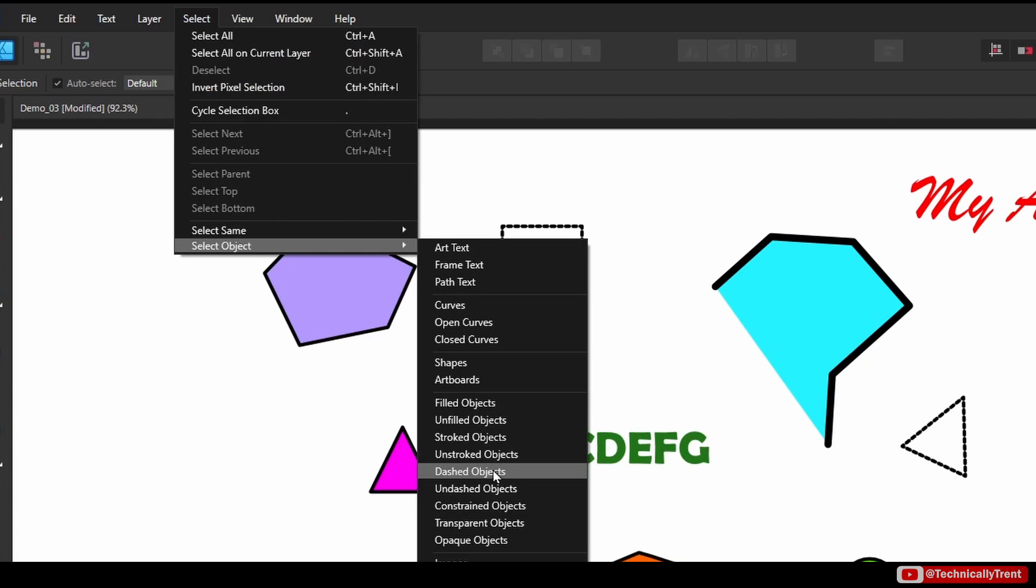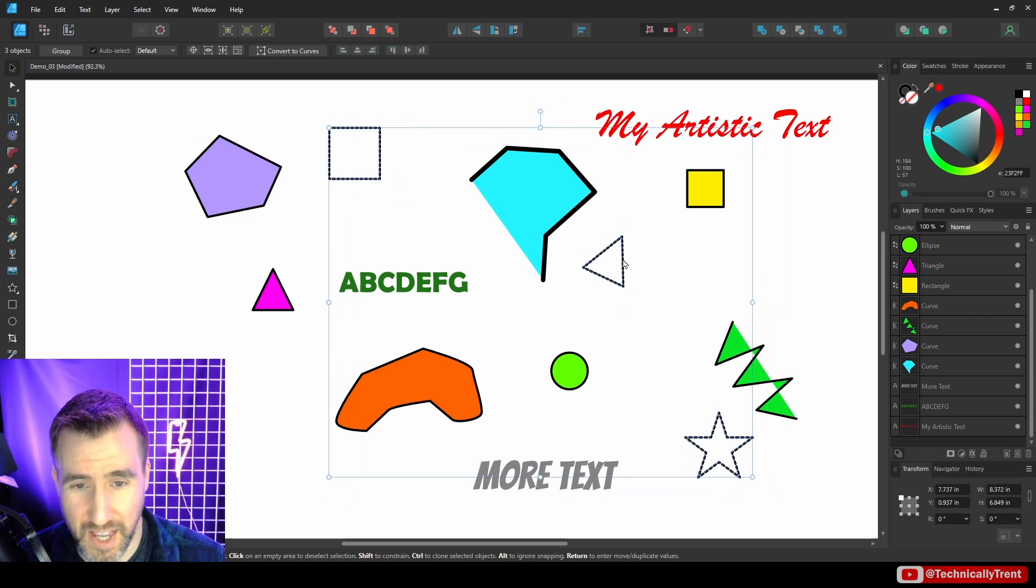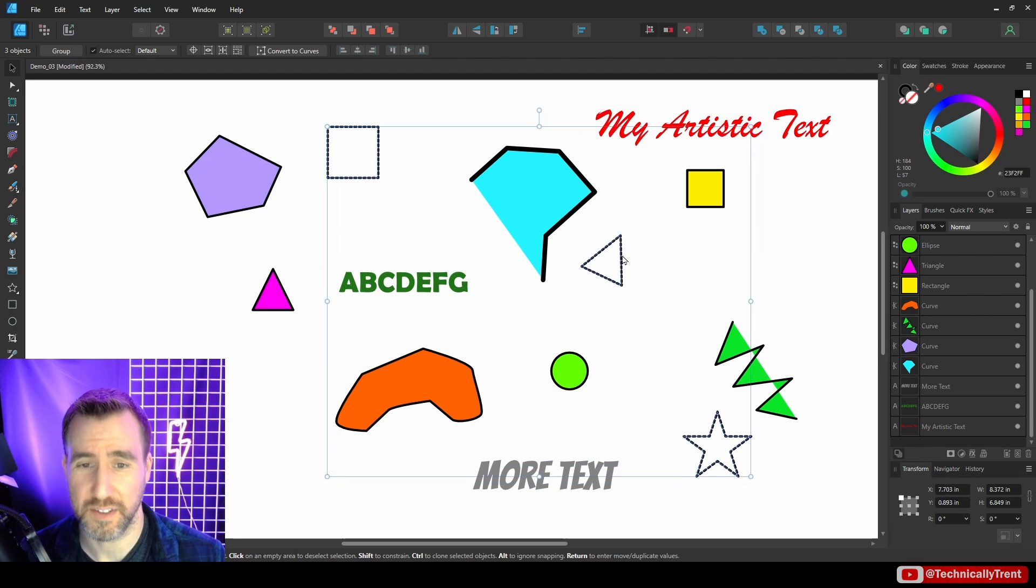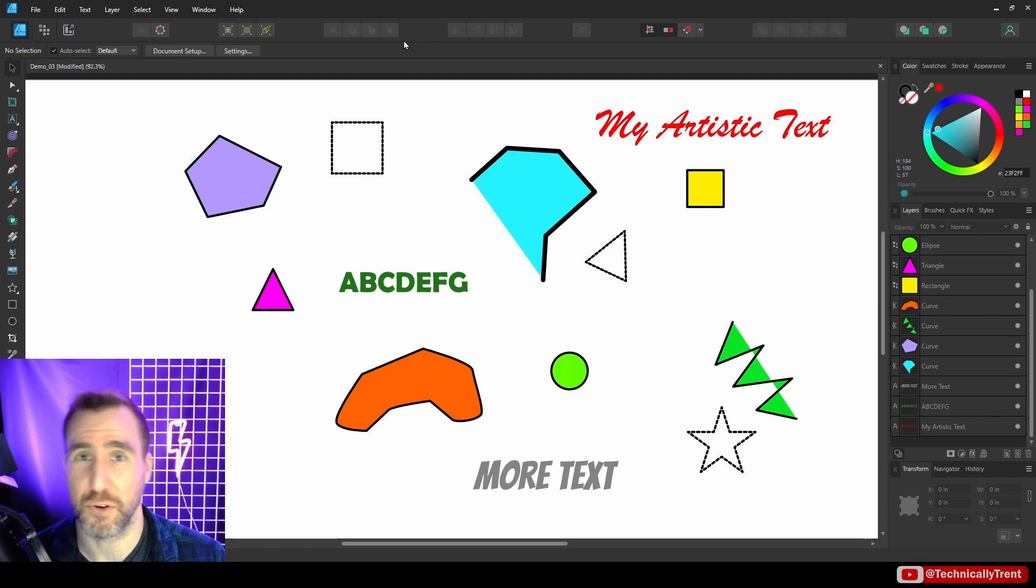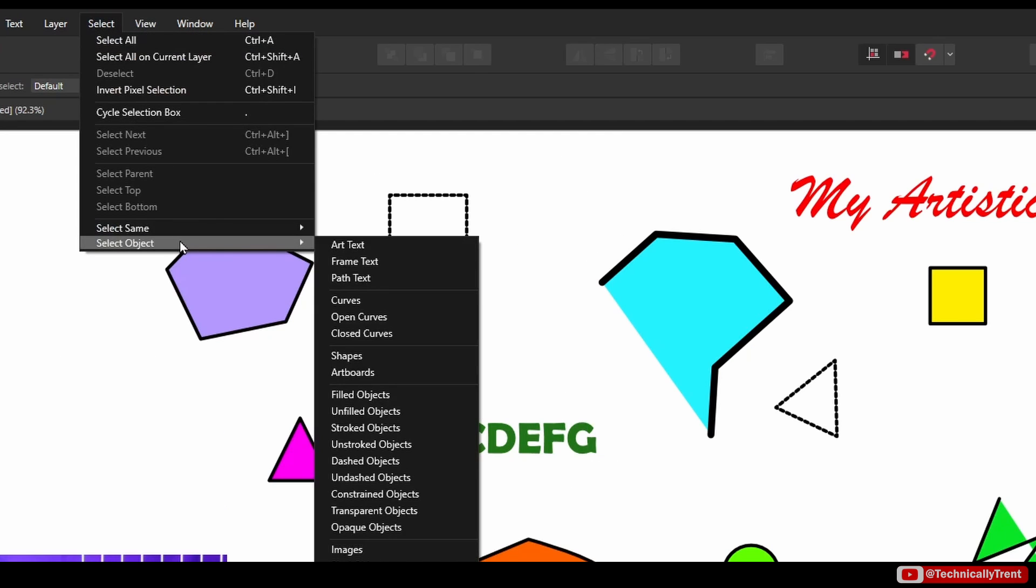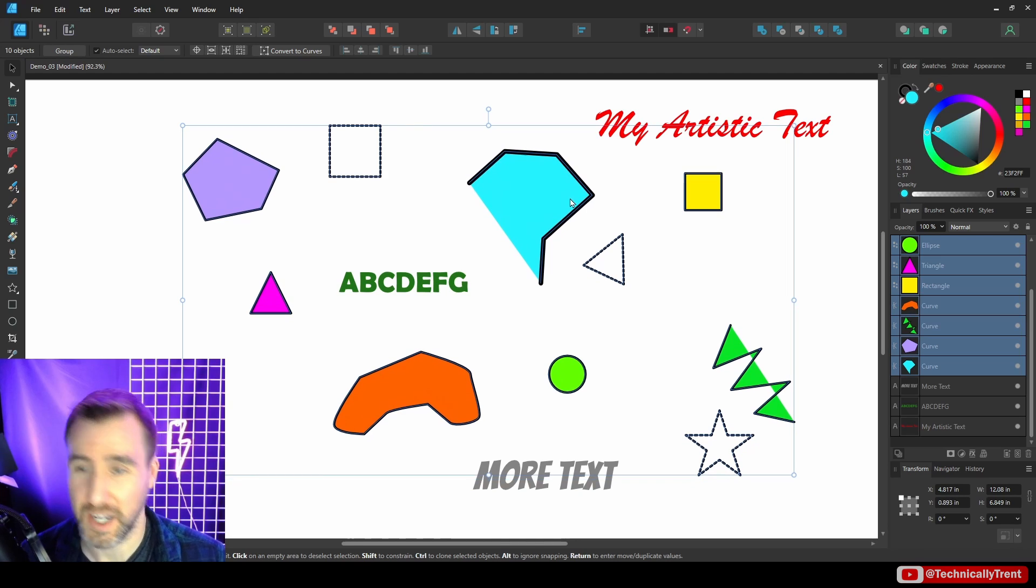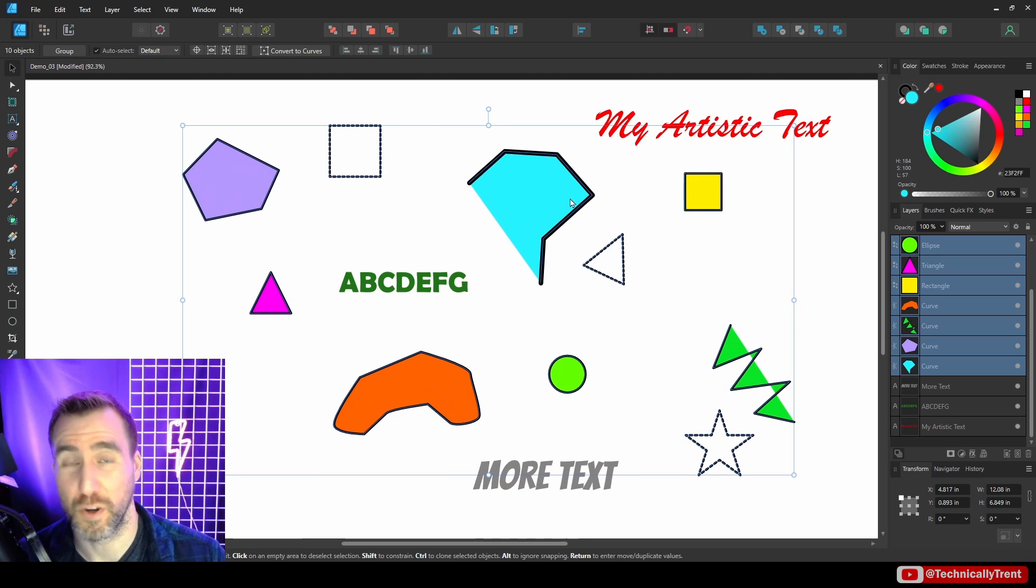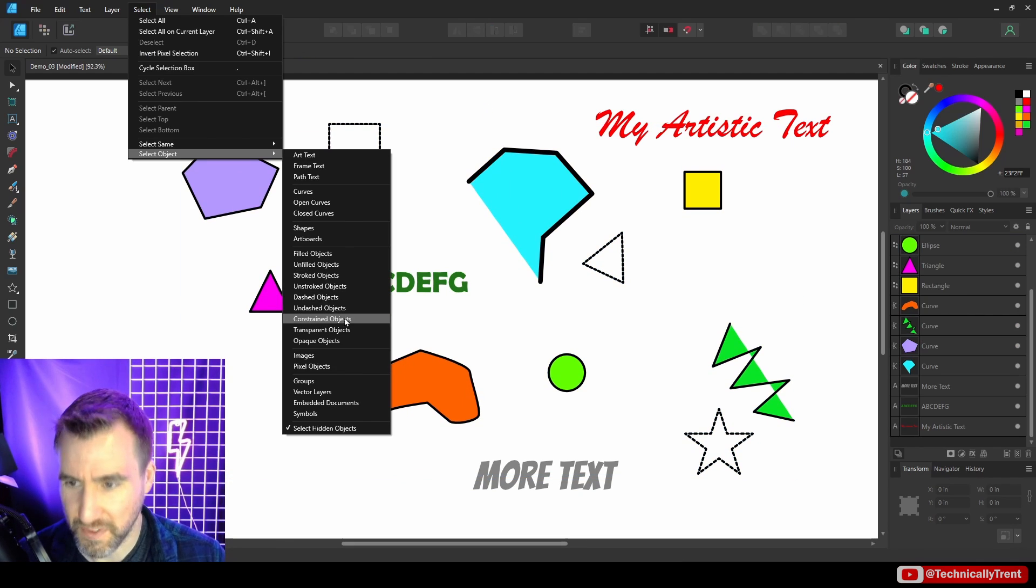So these ones with the dash stroke are selected. And earlier I was talking about selecting objects with a stroke or not—you can also do that here. Select Object, Stroked Objects. So whether or not that's useful to you kind of depends on what you're using the stroke for.